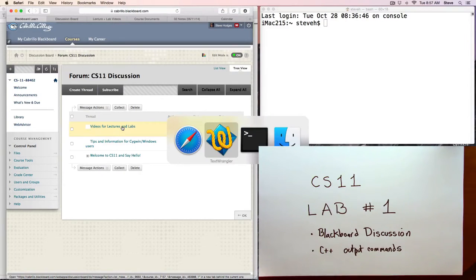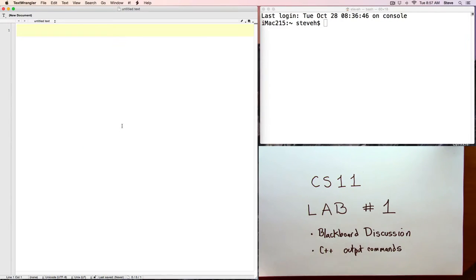All right, let's do some programming, and let's start off with that program that we wrote last time, the Hello World.